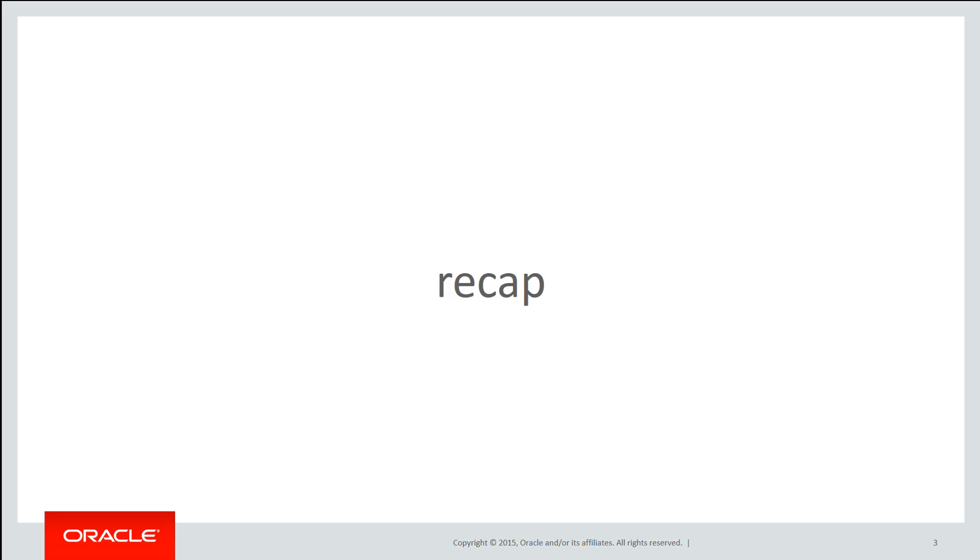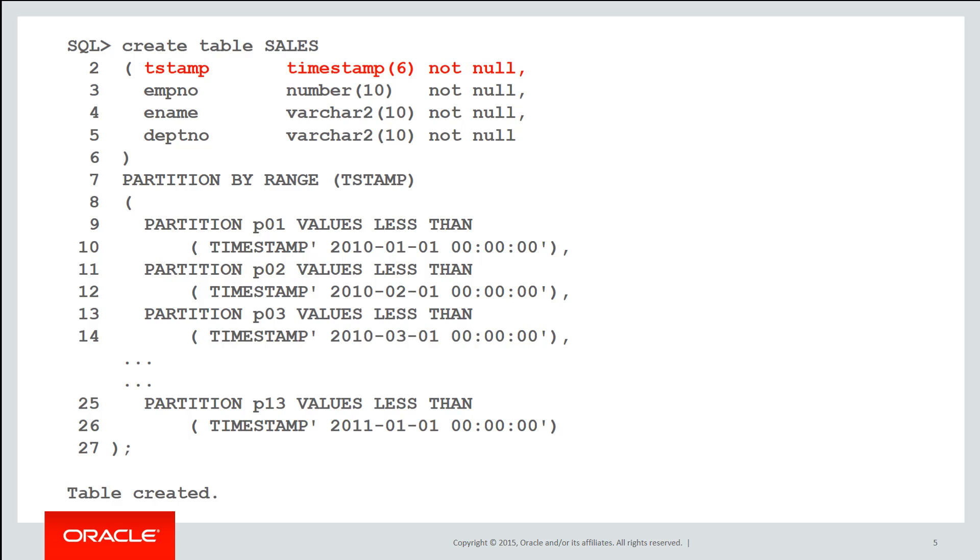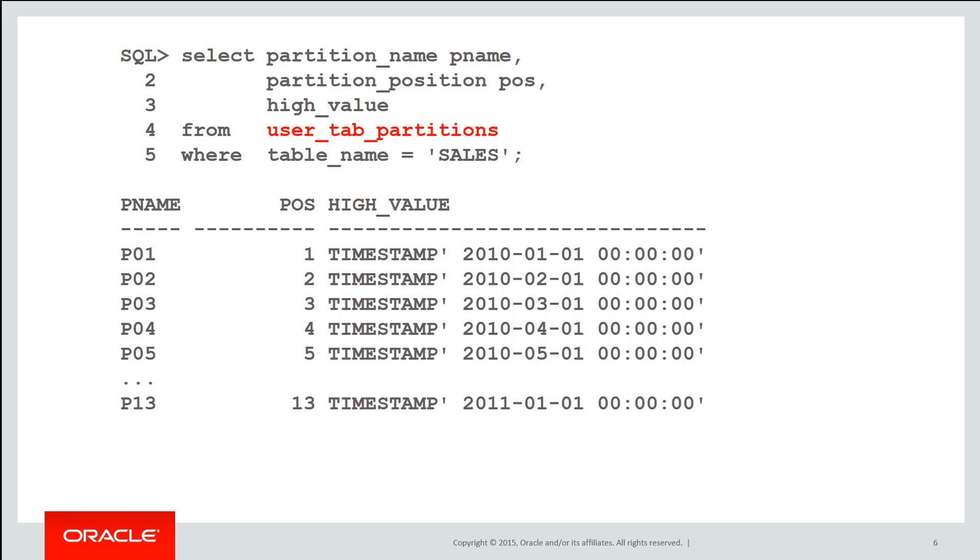First a quick recap on basic range partitioning. Here's our sales table we saw in the very first video in this series. You can see it's got a fixed set of partitions P01 to P13 and of course we can view that from the user tab partitions database dictionary view.